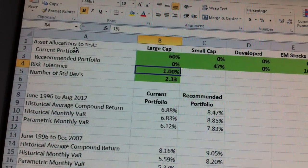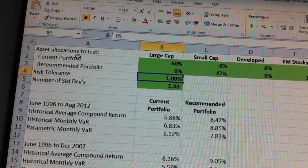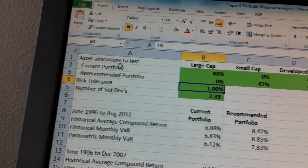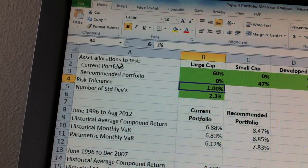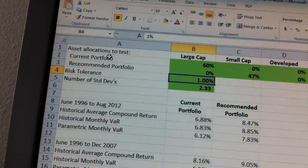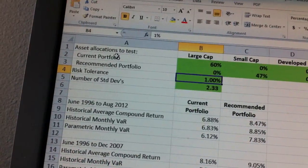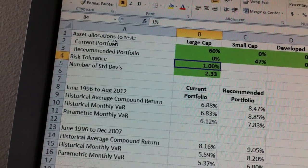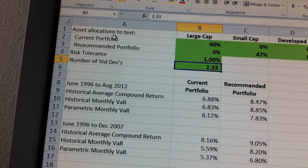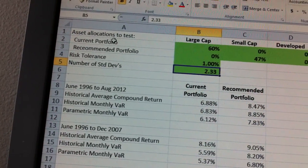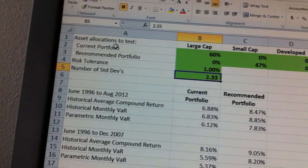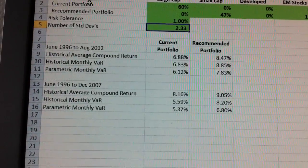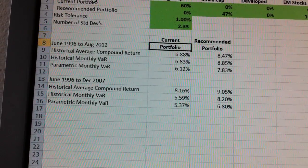And then in B4 and B5, you need to put your risk tolerance — whatever risk tolerance you select. As we talk in class, most people are between 1% and 5%. I put 1% here. And then you need to state the number of standard deviations that equates with that. Once you have all that set up, pretty much the spreadsheet does everything else, and it gives you this table.